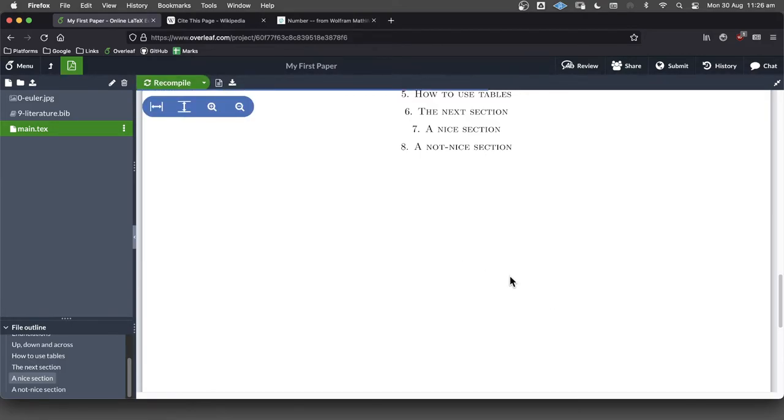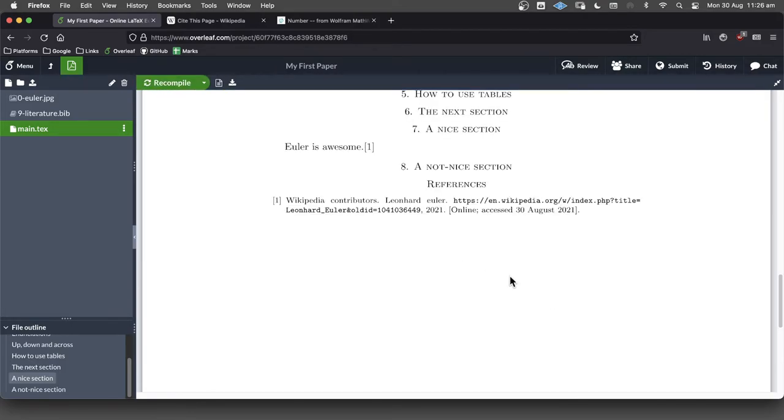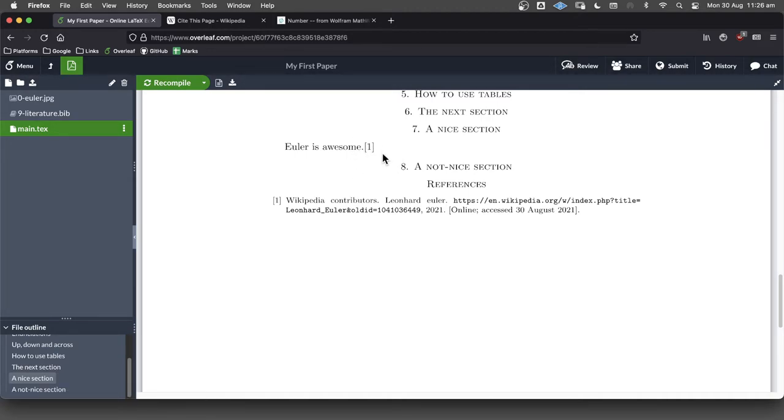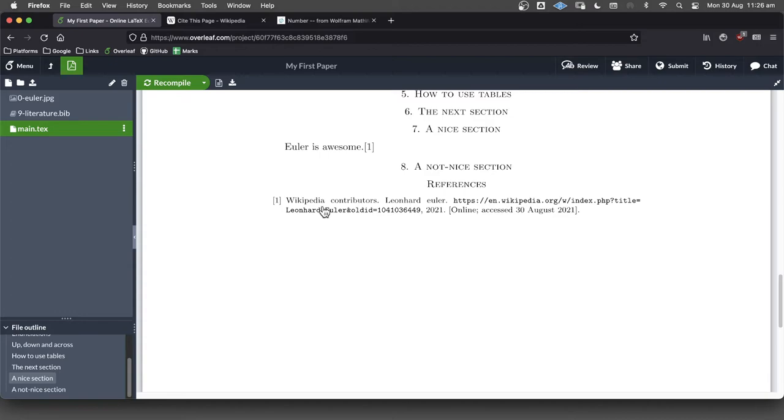Sometimes, by the way, when you're first referencing using Bibtex, it takes a couple of compiles. Actually, Overleaf's really good, though. Overleaf tends to get it right the first time. If you're on another type of system, you might have to press compile a few times and do various other things.